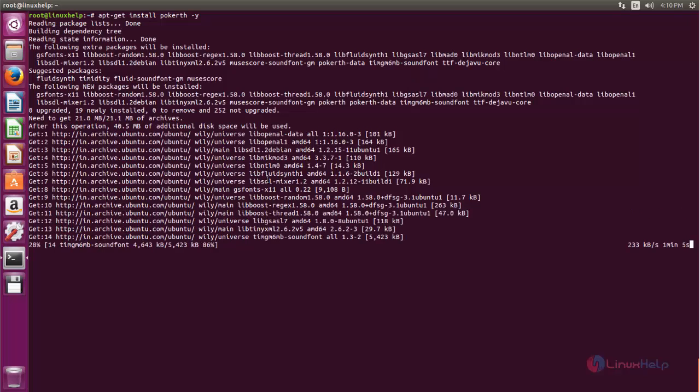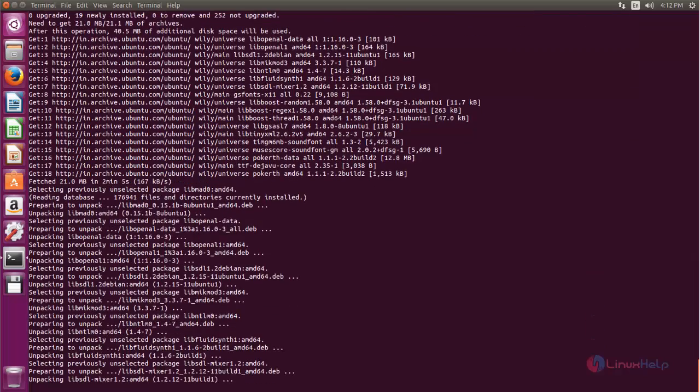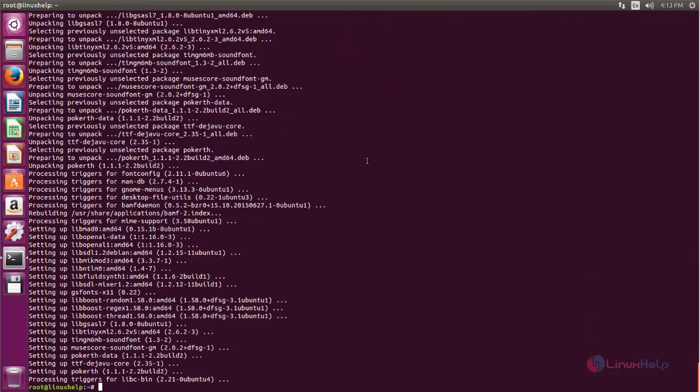Now the package is installed. Here you can open the application.